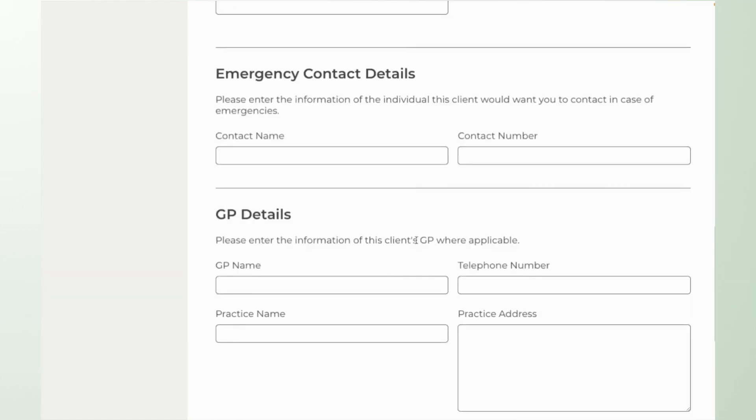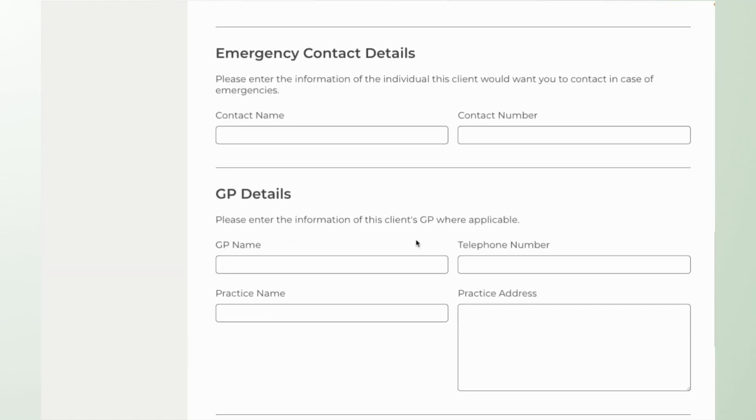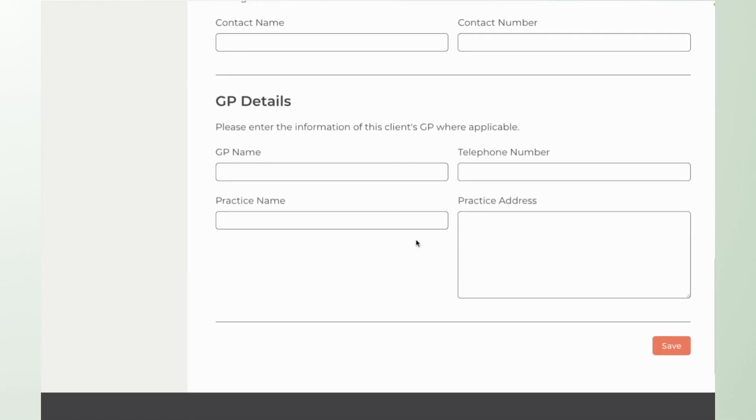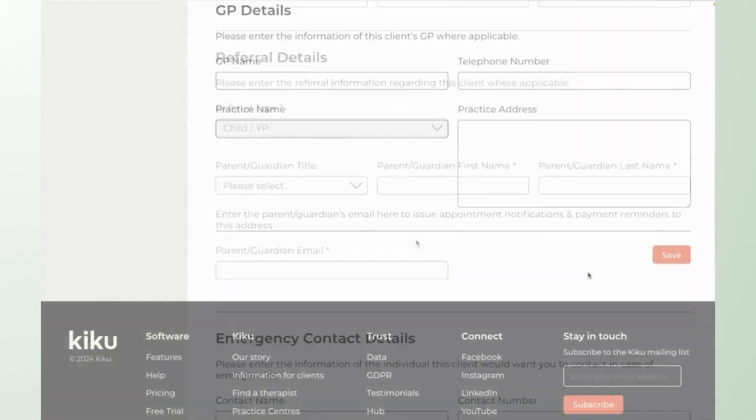You have the option to add emergency contact details and GP details into the system as well just to help you with your duty of care for your clients.